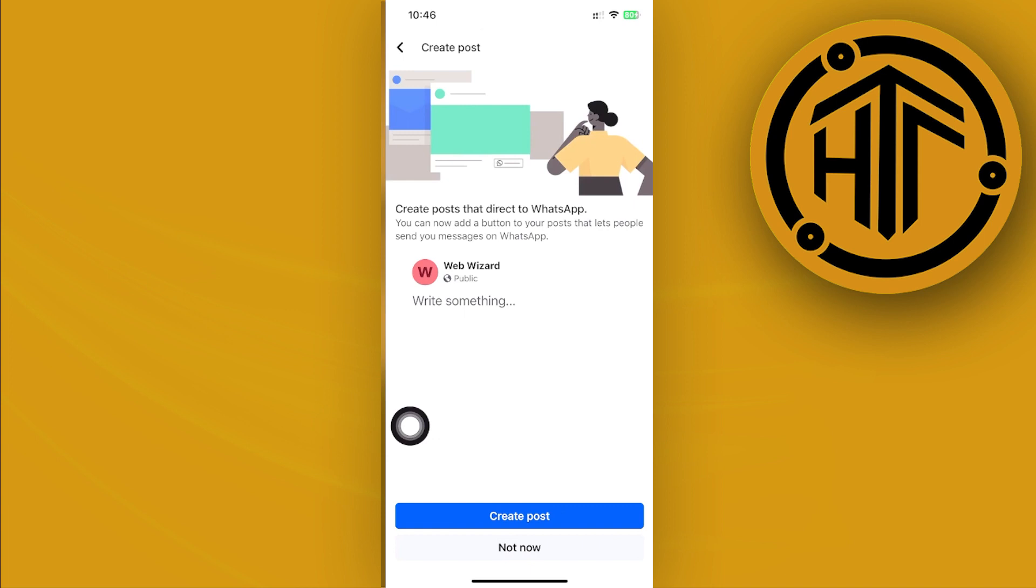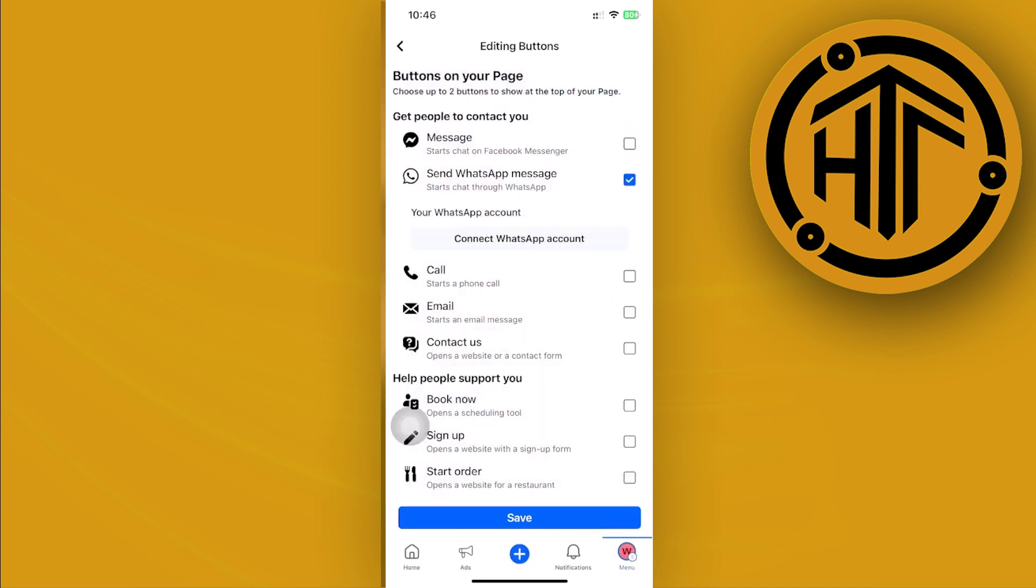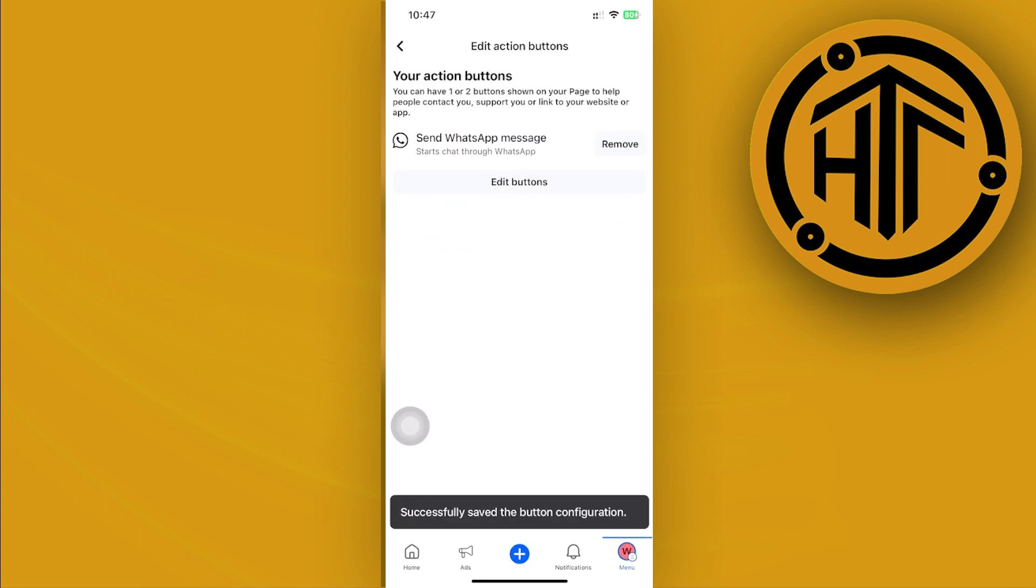So as of now, I don't want to create any posts about our WhatsApp, so just tap on Save and it's automatically going to be saved. That's how you could easily add a WhatsApp button on your Facebook page